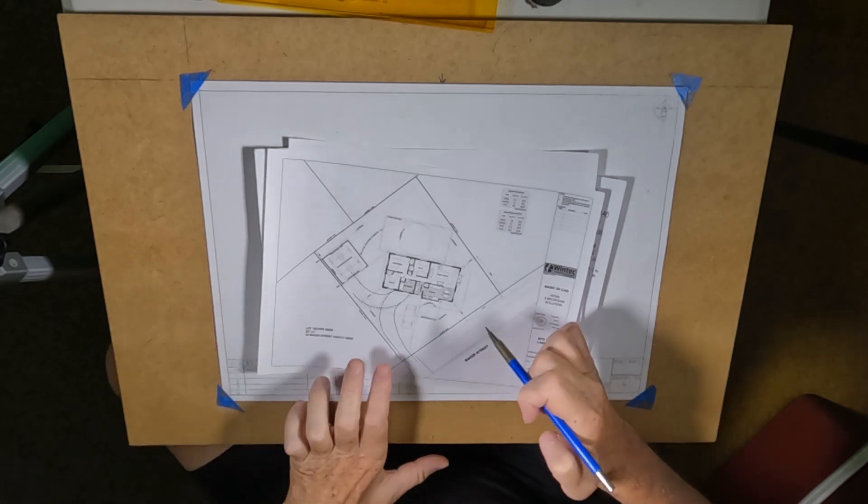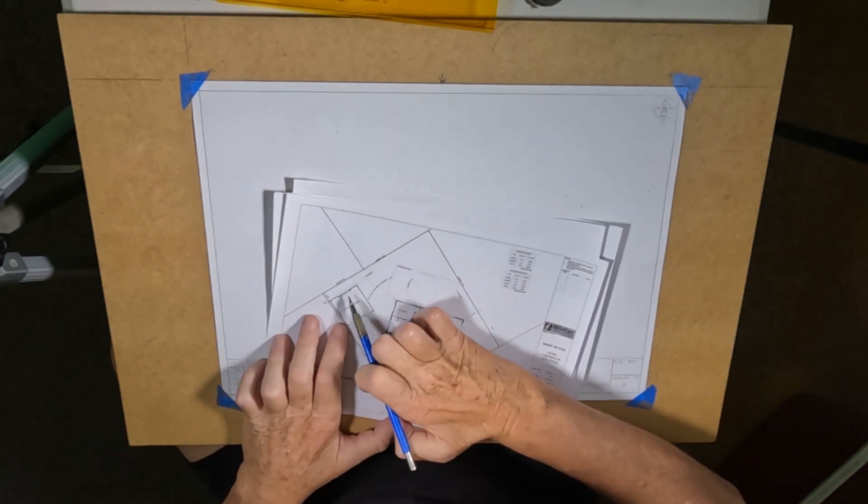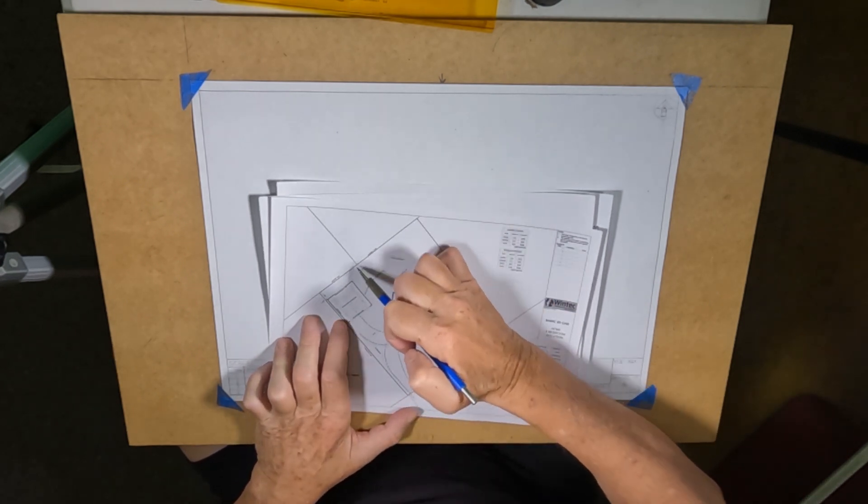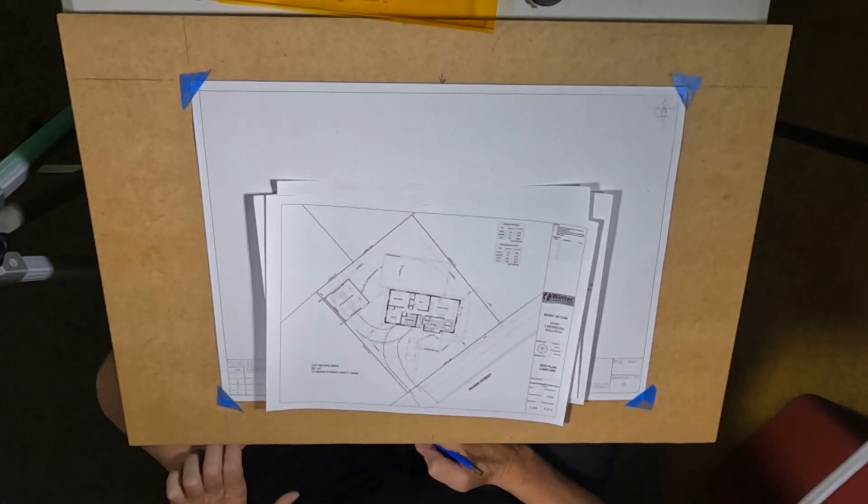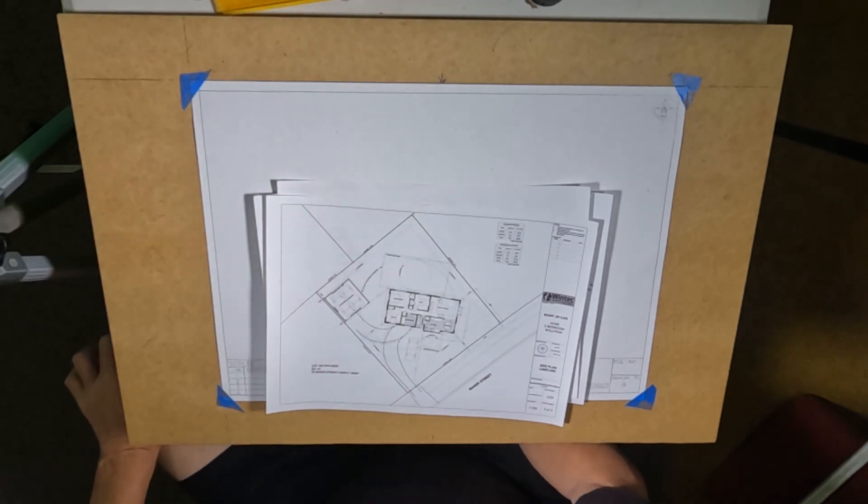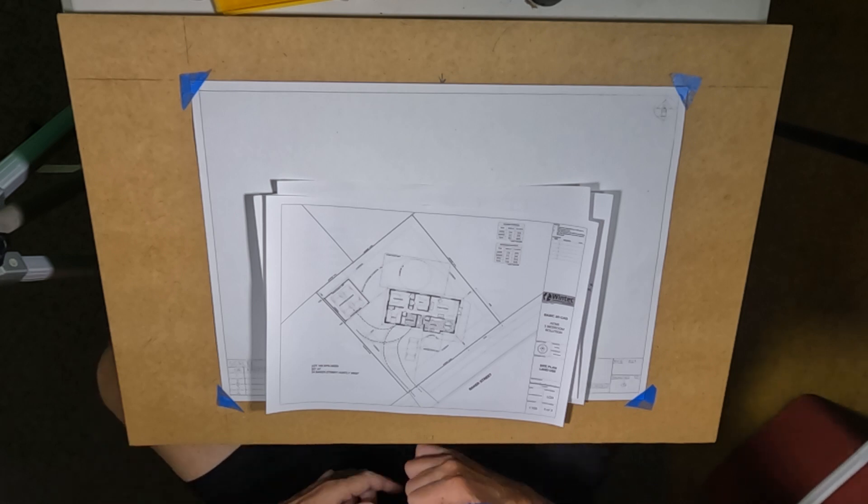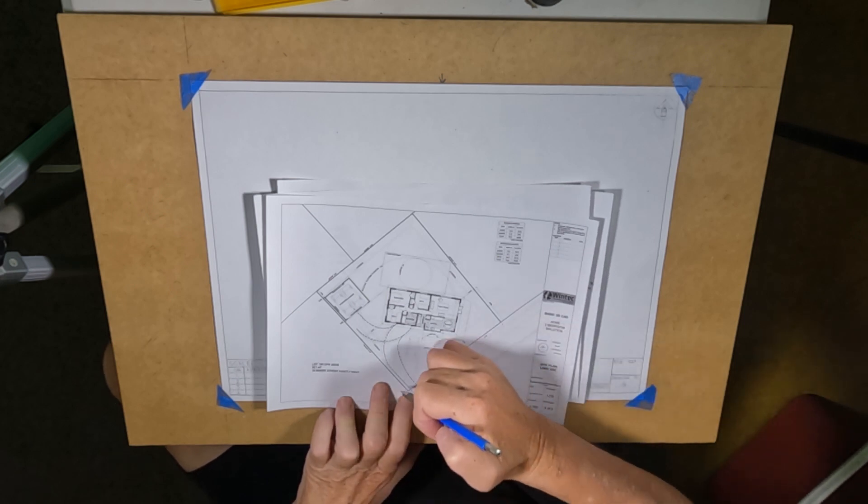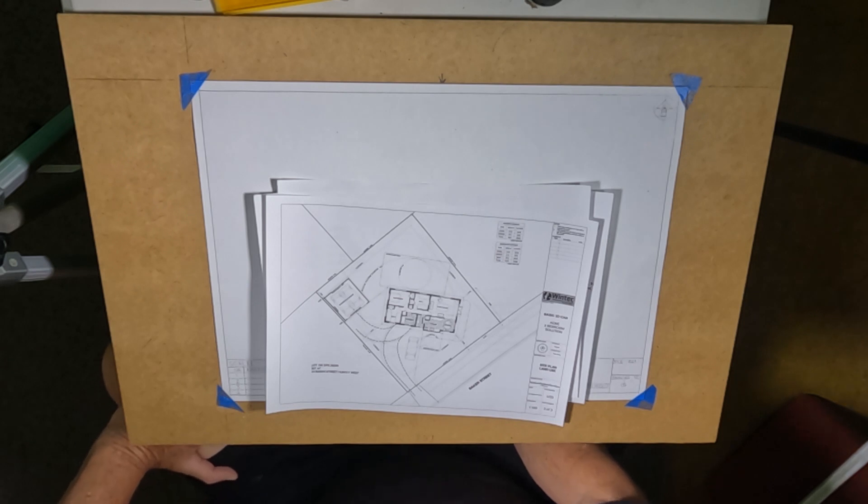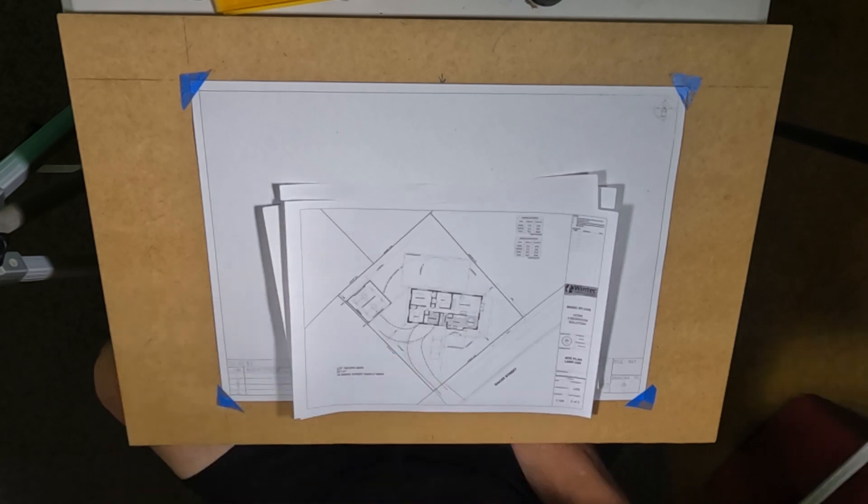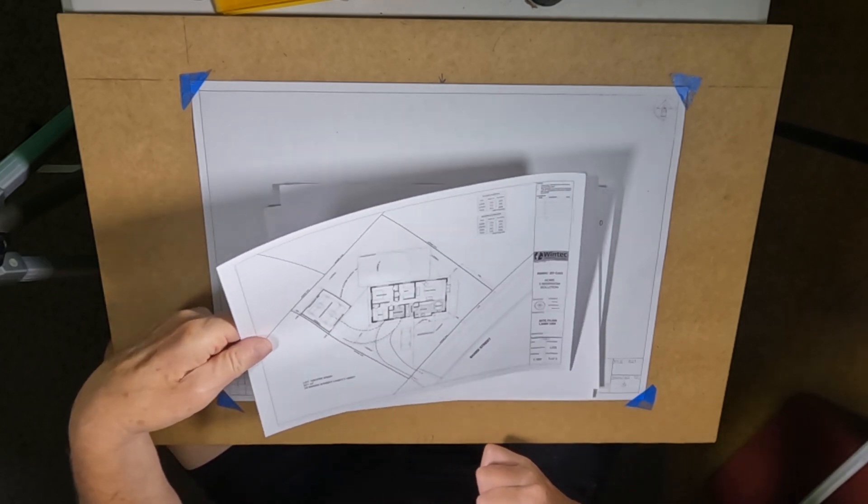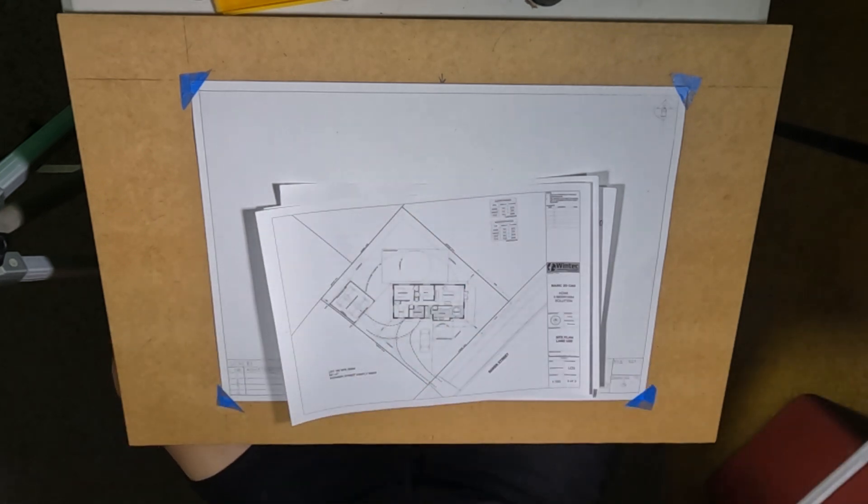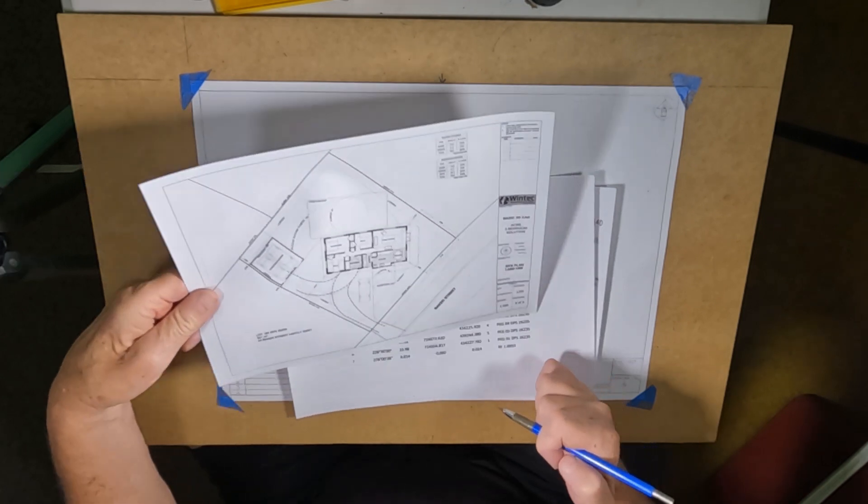Now the lot boundaries are irregular as you can see here. They've got bearings and distances between the small pegs here. So we're going to initially plot all those in and those points. Now you can plot using a protractor and a scale ruler. However, we usually, this is done by coordinates and so we need to position the coordinates on the plan and grid lines, which will become clear as we move along.